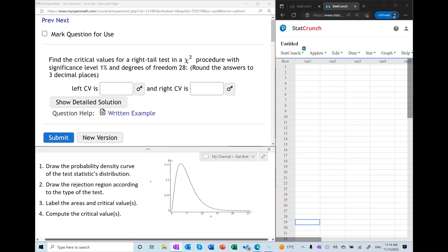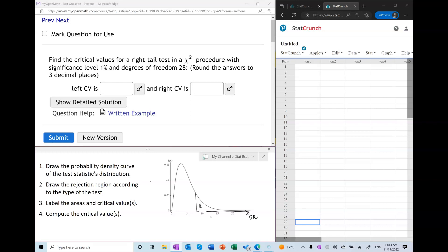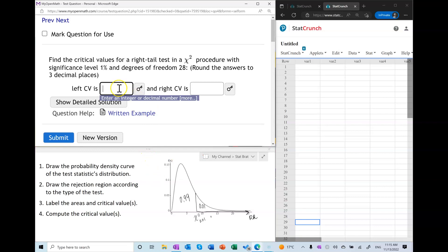Next we draw the rejection region according to the type of procedure. In a right tail test, the rejection region goes to the right. We use the fact that alpha is one percent, so the rejection region's area equals alpha, and the area to the left of the critical value is 0.99. Using chi-square notation, we label this critical value as chi-square sub 0.01, where 0.01 represents the area to the right. In a right tail test there is no left critical value, so we enter DNE (does not exist).